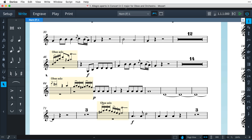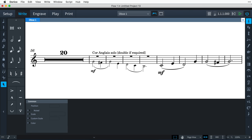Cues can be used to show the music another instrument is playing, and so help orientate a player before an entry or solo, perhaps after a long passage of rests. They can also help with coordination or tuning, or suggest a phrase that could be played when the originally intended instrument is not available.